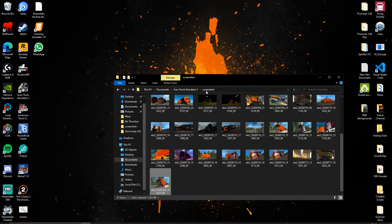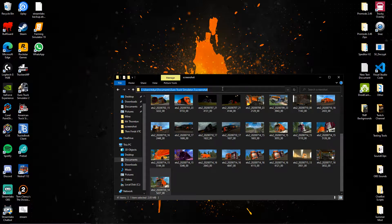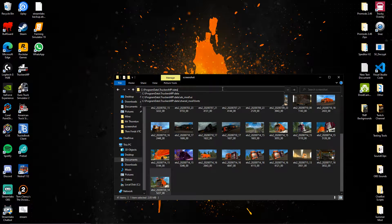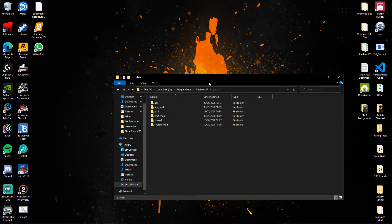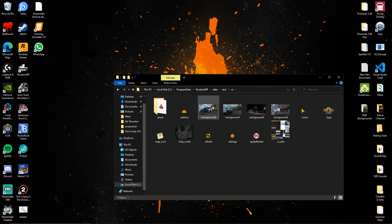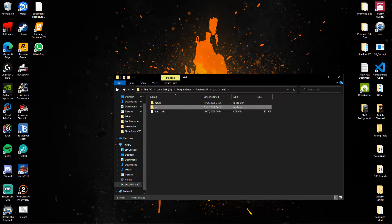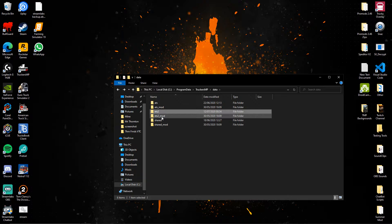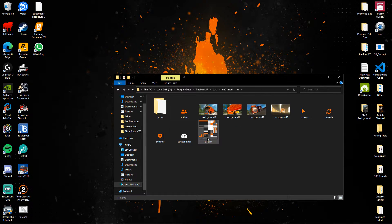What you're going to want to do is go to your file browser, clear that out, and look for wherever your TruckersMP client is. For me it's on the C drive, backslash ProgramData, backslash TruckersMP, backslash data. Go there — you don't want to touch this folder. If you change any of these files your client is going to force you to update. So you want to go to the correct path, which is the ets2_mod, then go into UI.